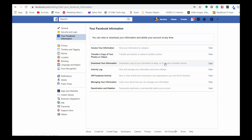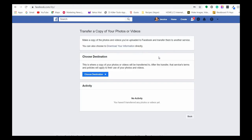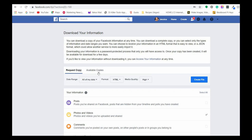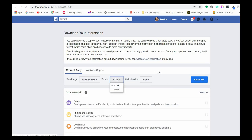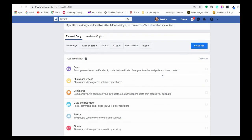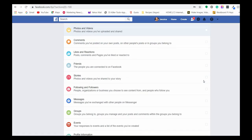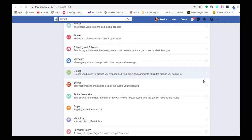If you've been using your personal profile as a business page and want to transfer that information to a business page, you can actually download your personal profile data — photos, posts, contact information — into a file. This can make the transition easier if you're moving from using your personal profile for business outreach to a proper business page, which we always recommend.